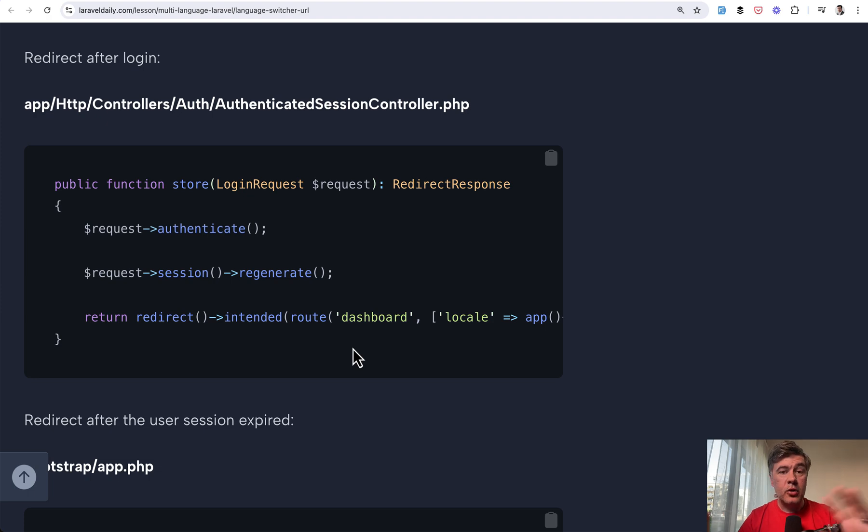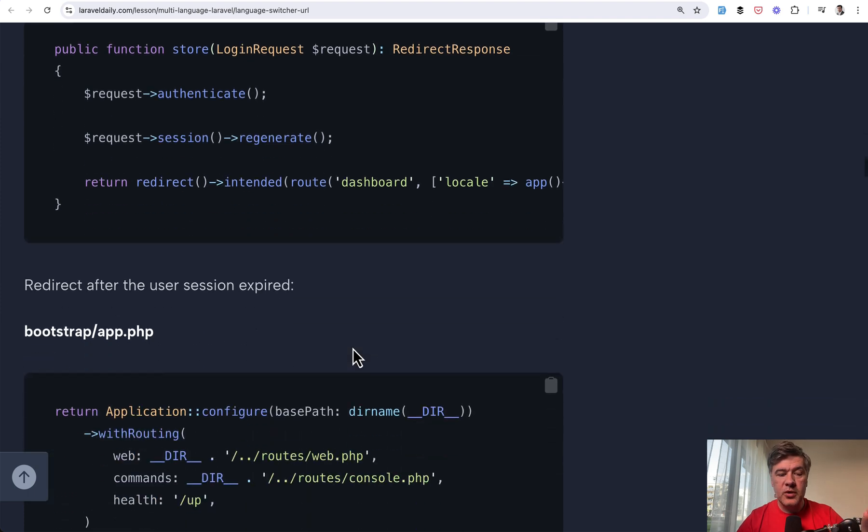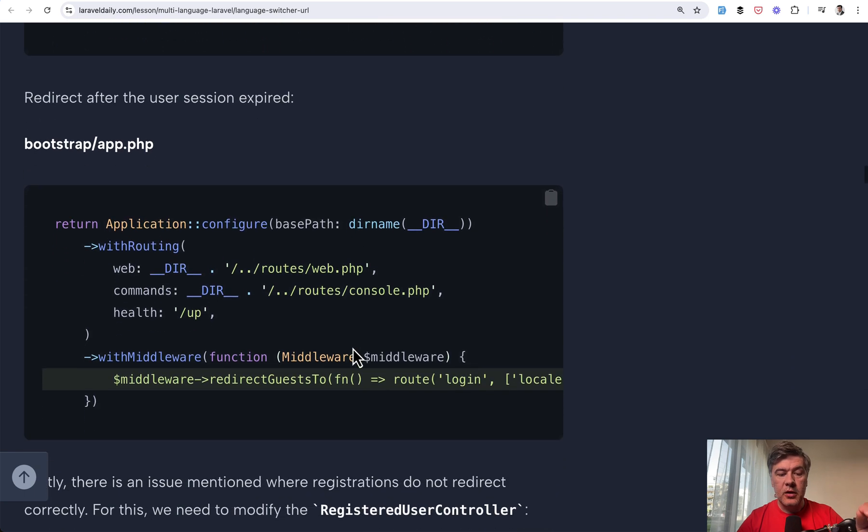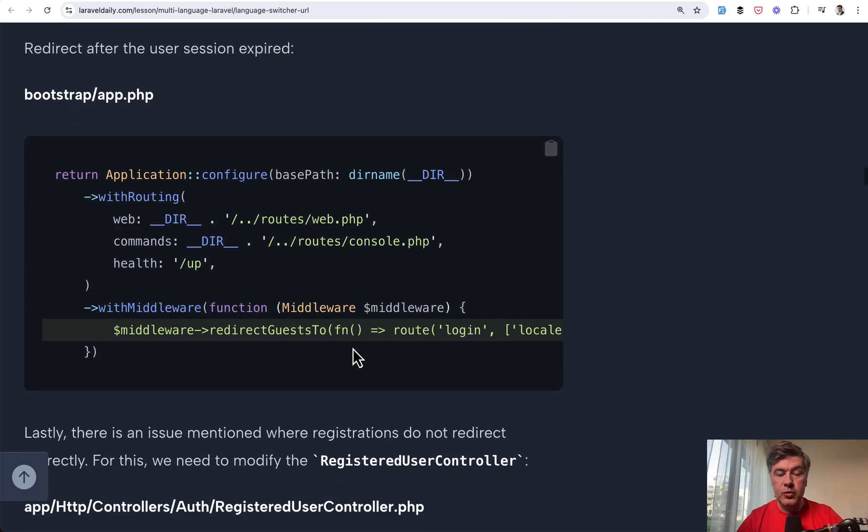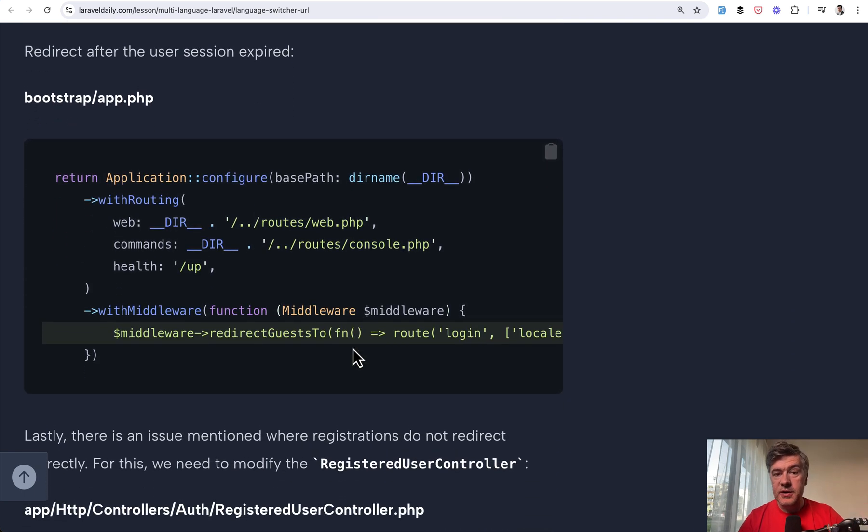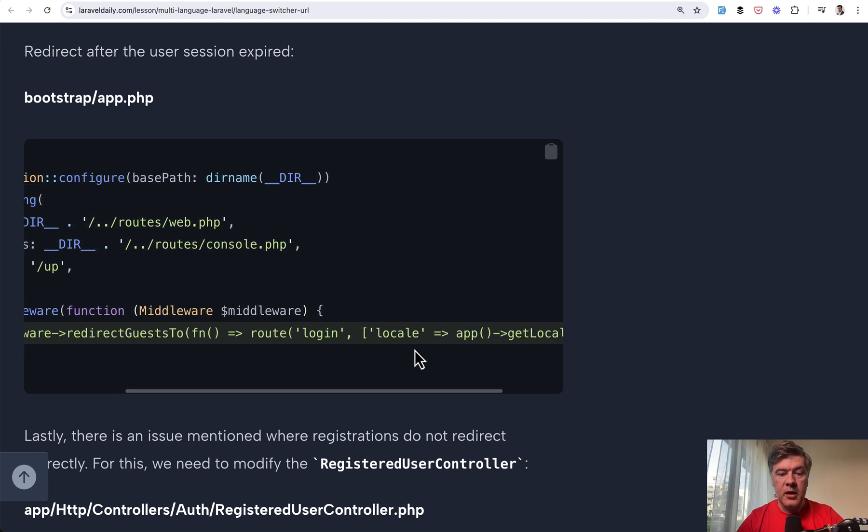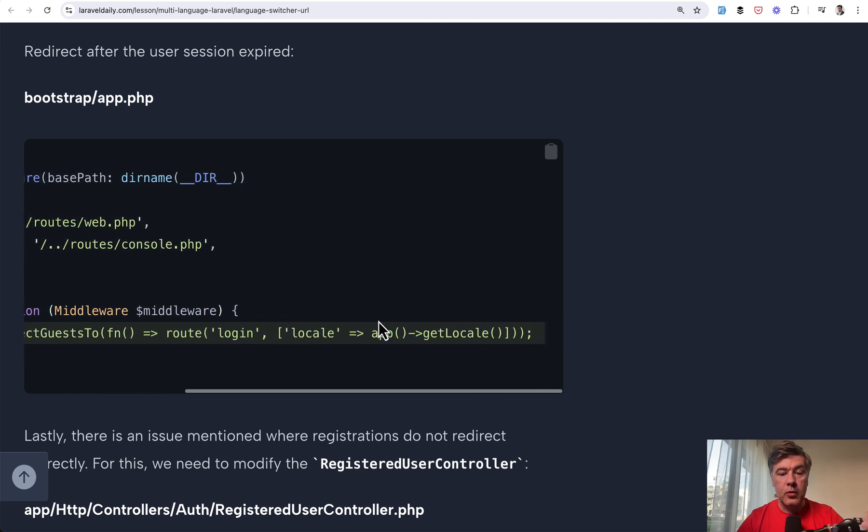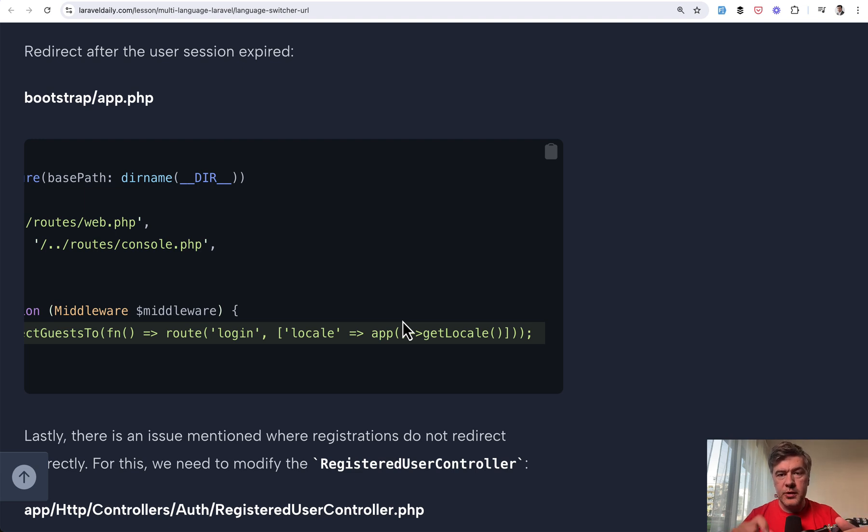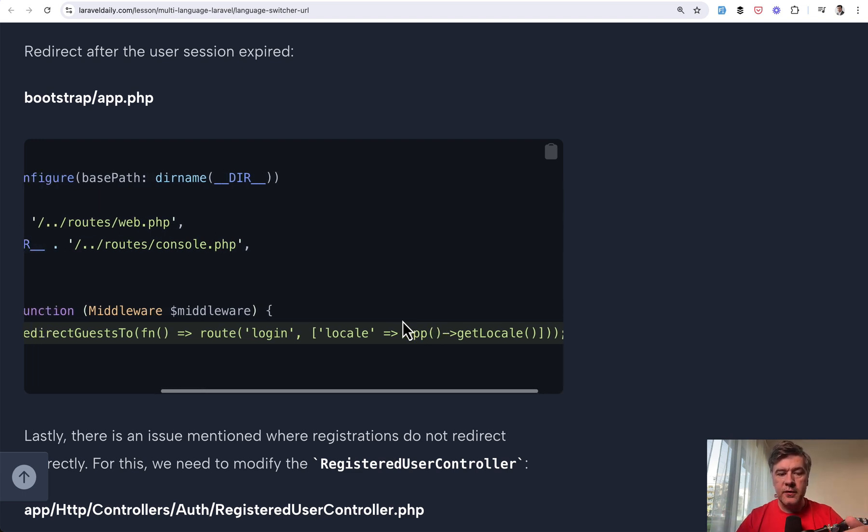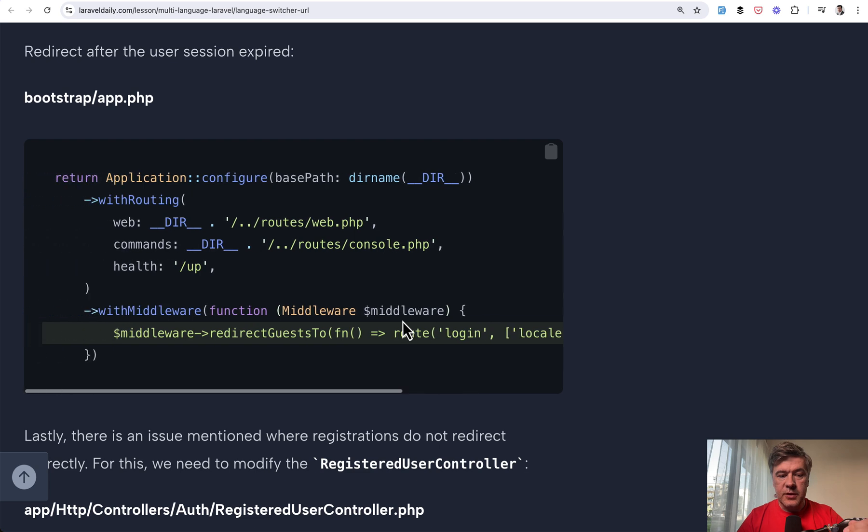And the final change is also about middleware, how to redirect the unauthenticated users if, for example, session is expired. You redirect to login with locale, for example, like this. So in one of our demo projects in this course, we redirect to slash EN slash login, for example. So this is the new syntax, middleware redirect guests to.